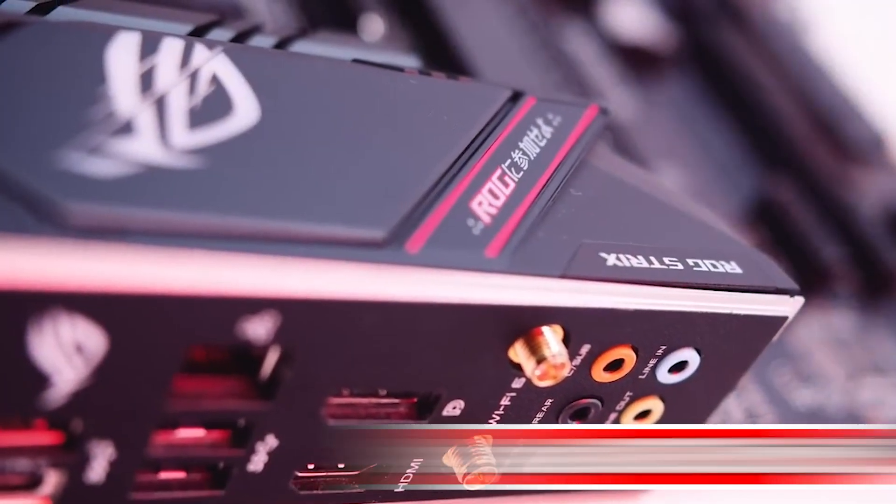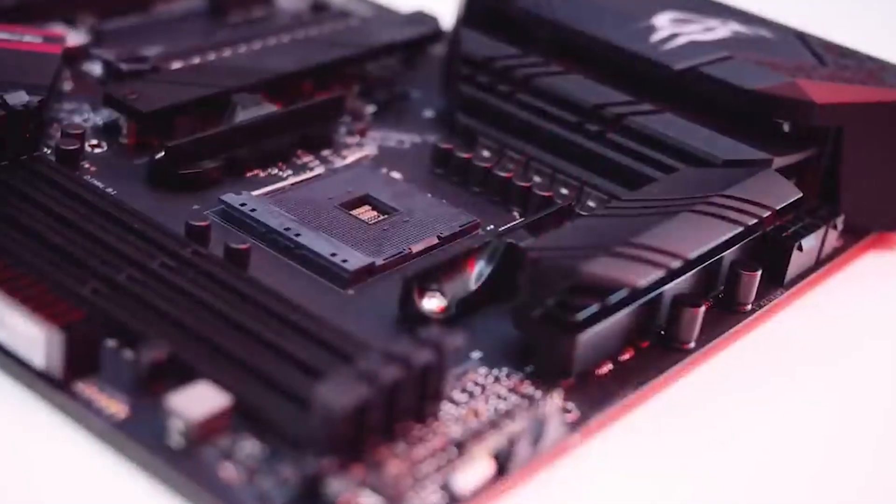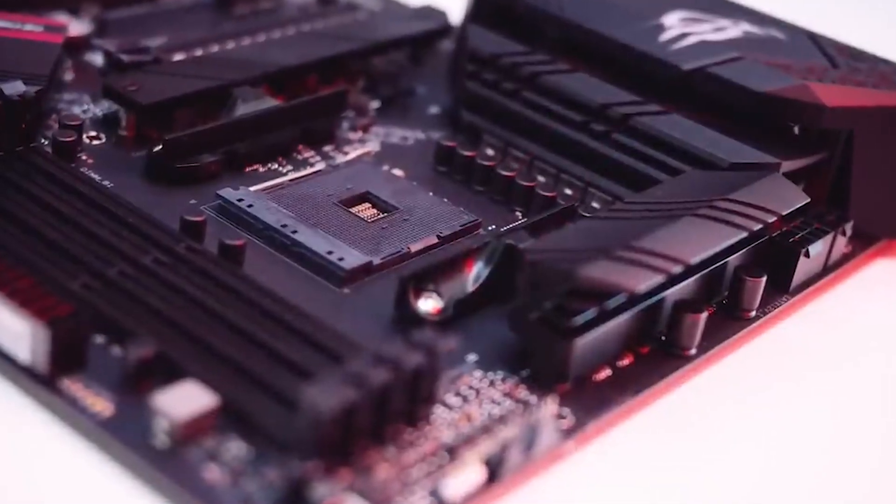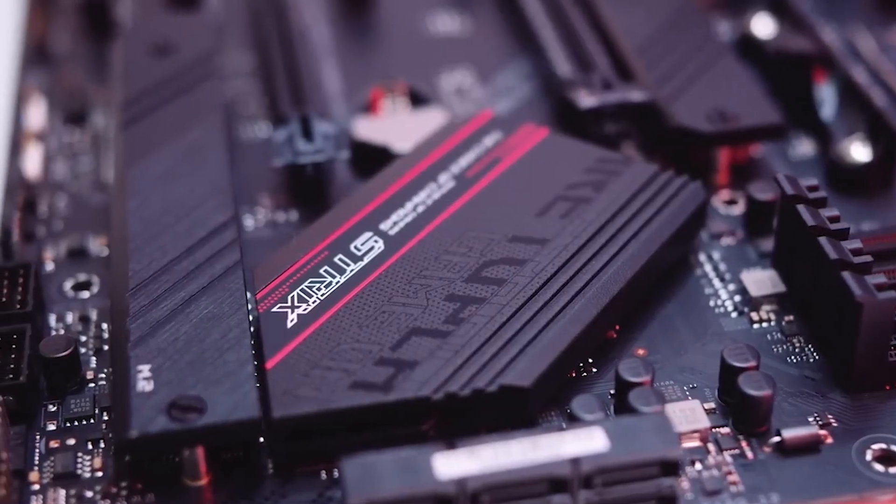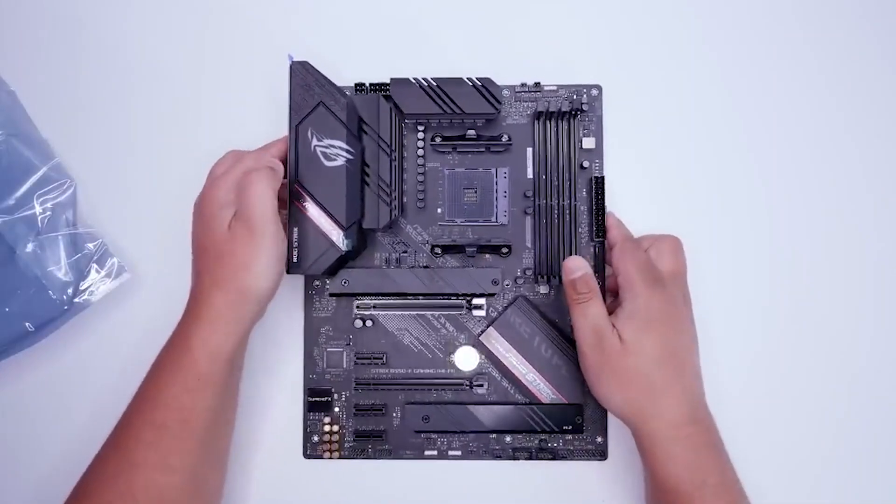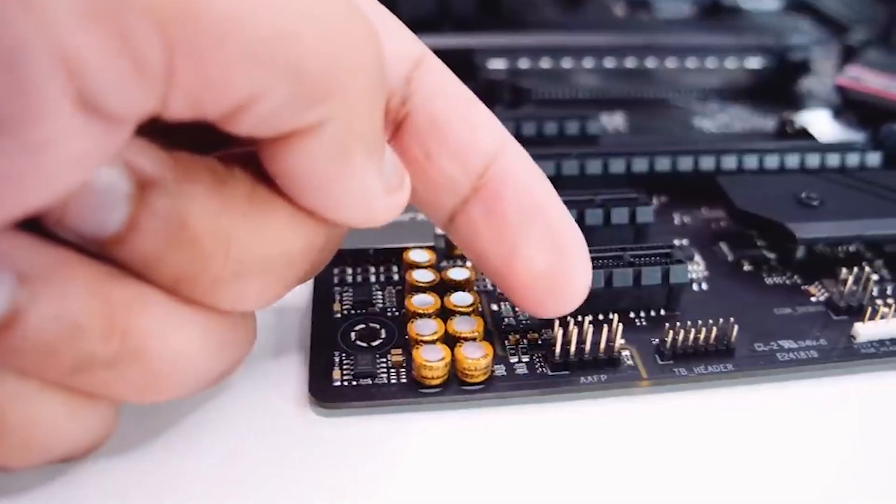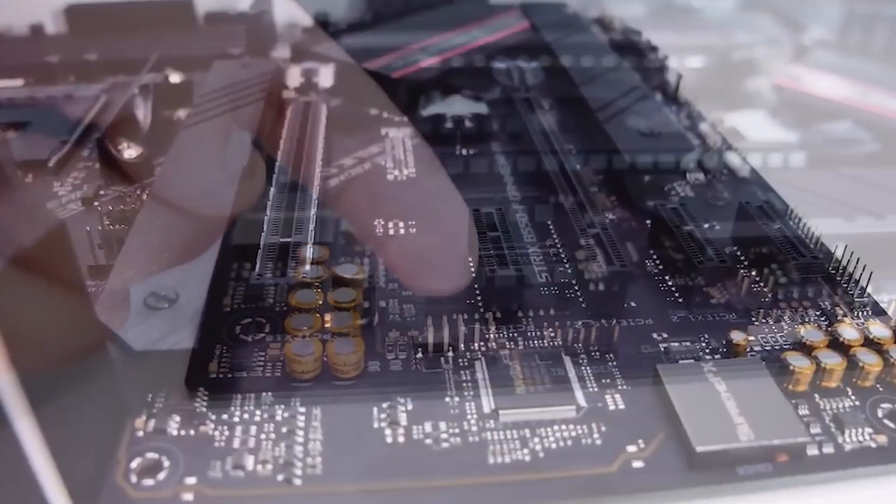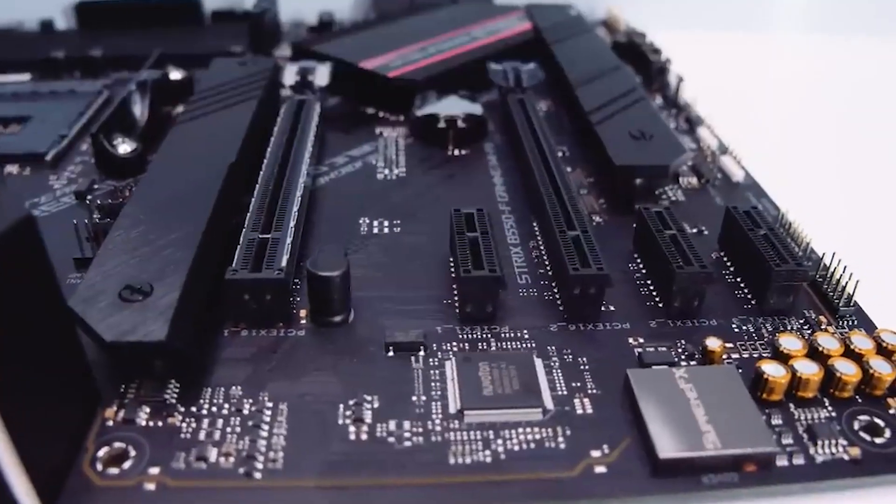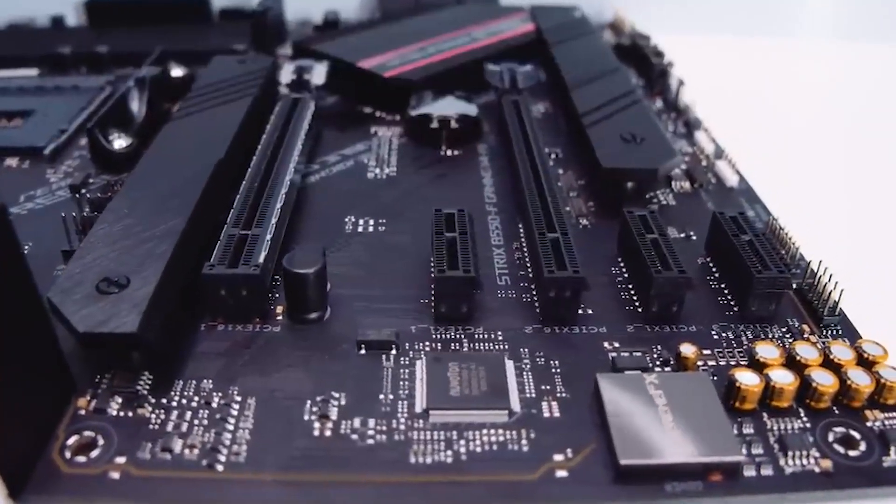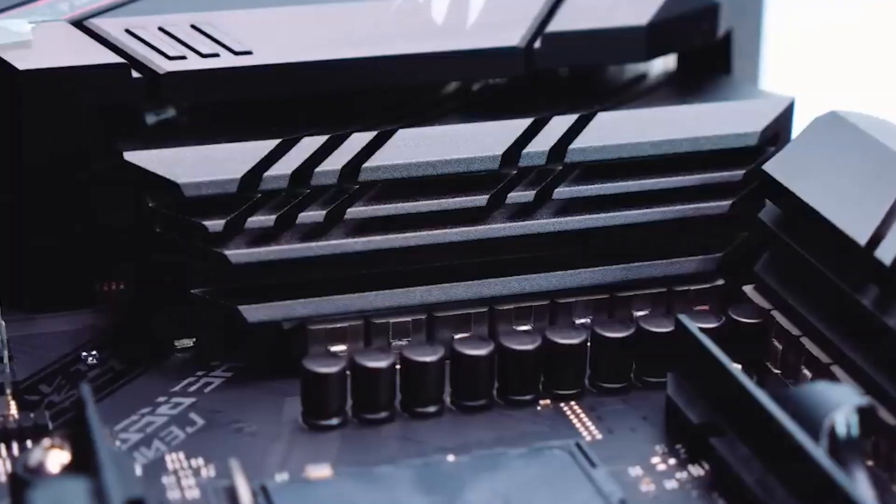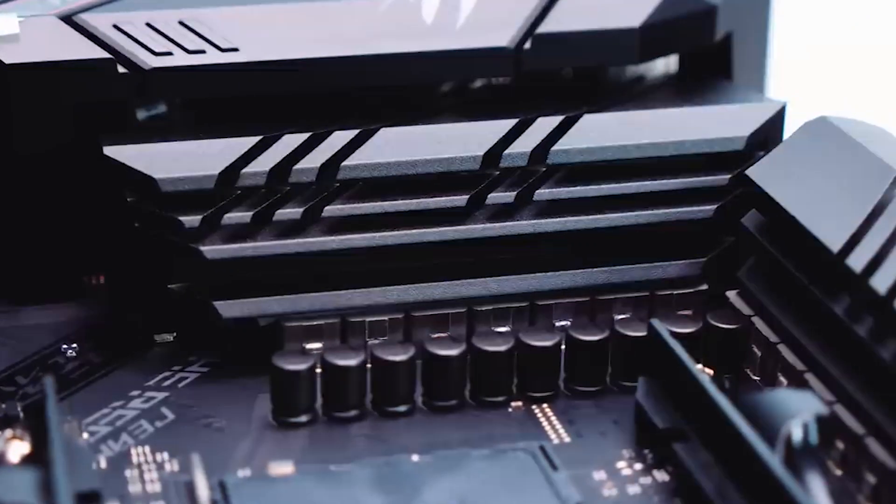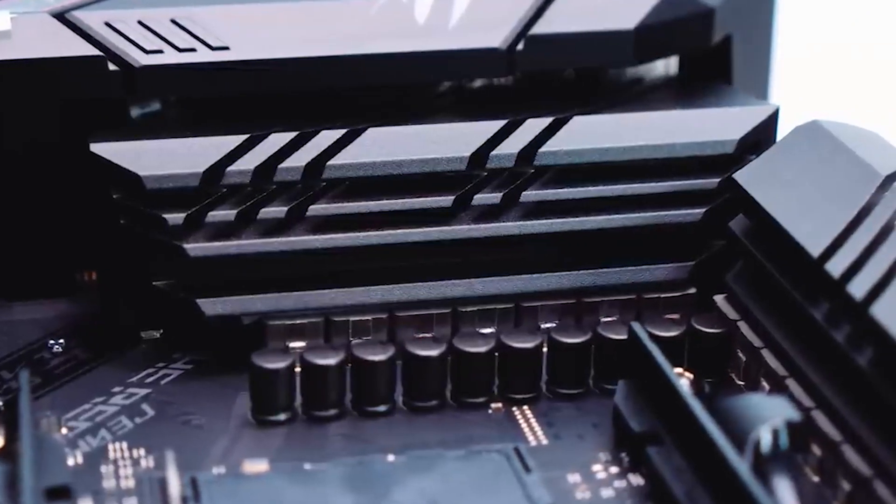Number 4: ASUS ROG Strix B550F. The ASUS ROG Strix B550F emerges as a compelling motherboard choice, especially within the $180 price range. Packed with features like SupremeFX Audio and Intel Wi-Fi 6E AX200, it caters to gamers and enthusiasts seeking a well-rounded and high-performance option. The inclusion of Wi-Fi adds versatility for those who require wireless connectivity, while the non-Wi-Fi variant provides a cost-effective alternative, trimming about $30 from the overall price.